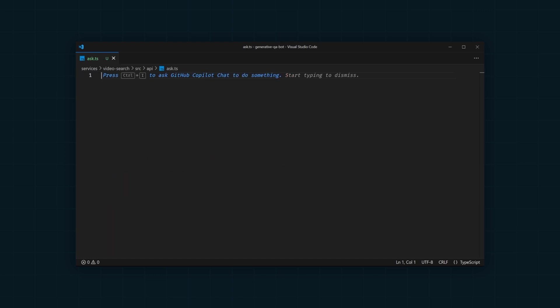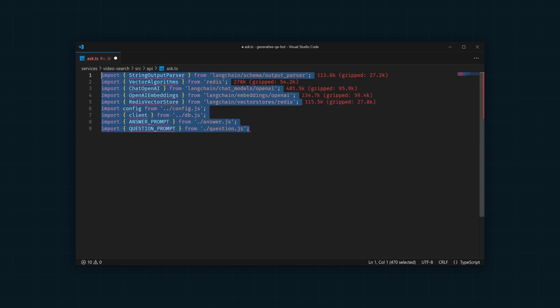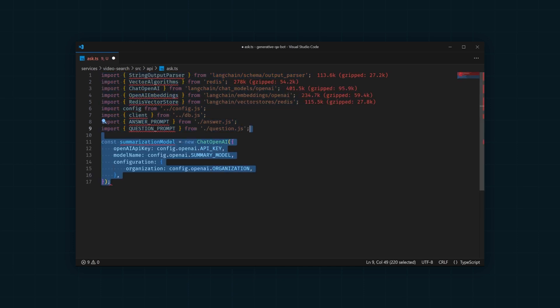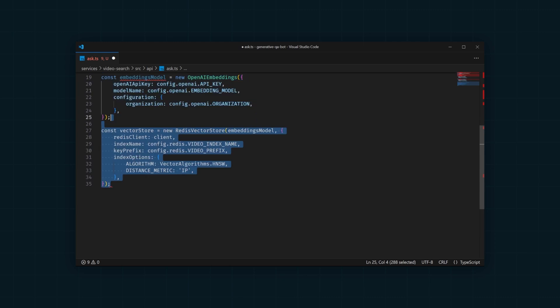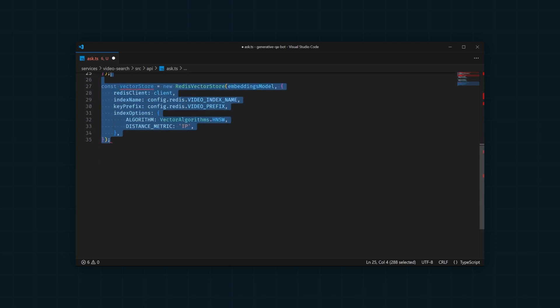To get our questions answered, we're going to use a lot of the same logic we used in the beginning to summarize videos. This includes the summarization model, embedding model, and vector store.